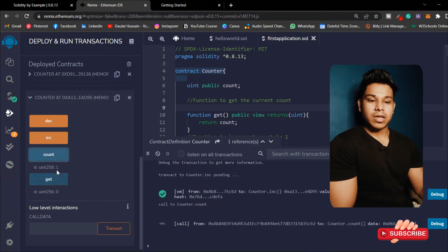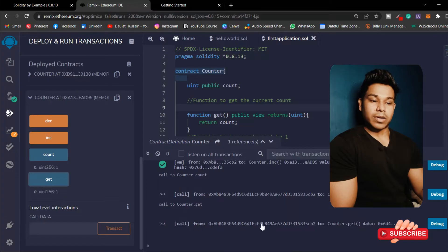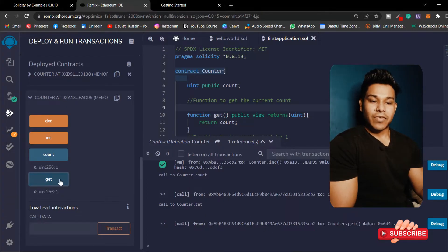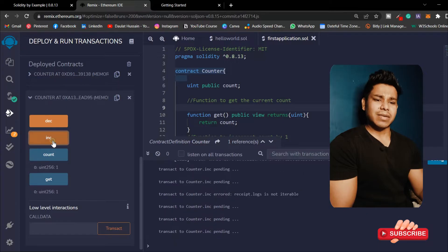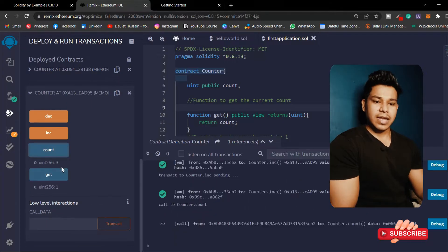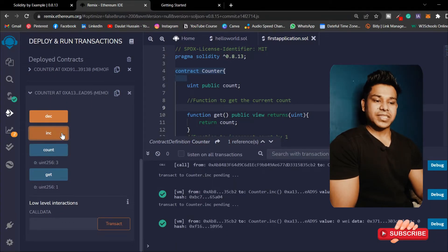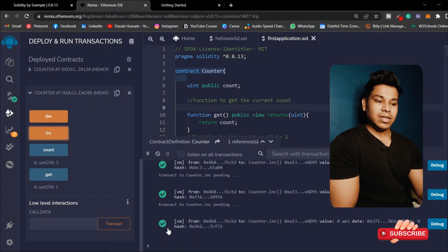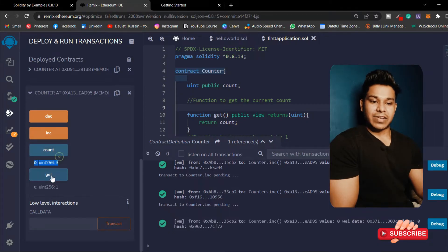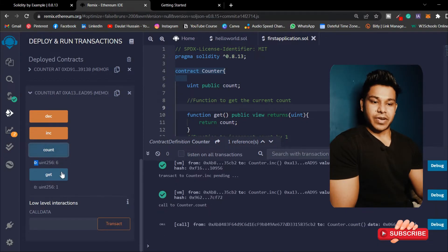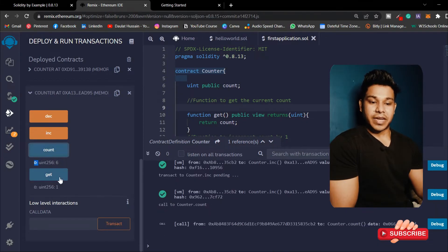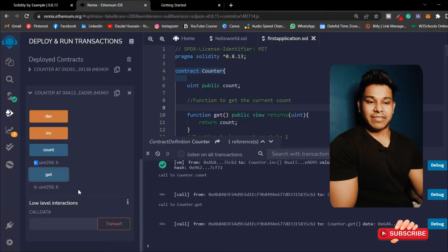If I call this increment function, the transaction is successful. If I call count I have a one; if I call get I also have a one. As you can see the value of the state variable is getting increased. No matter how many times I call it, it will get updated - here the value is three.